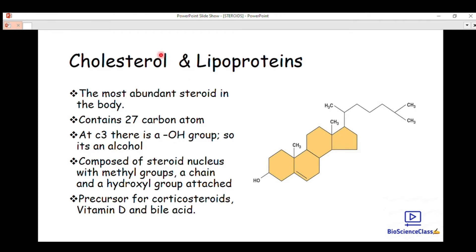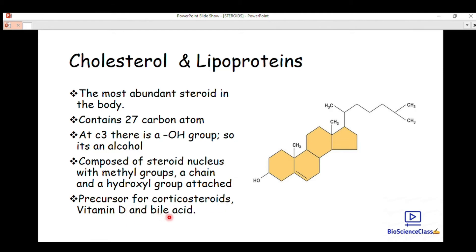At carbon 3 there is an OH group. The 'ol' prefix indicates an alcohol group, so it is an alcohol functional group. Cholesterol is composed of a steroid nucleus with methyl groups attached to it, and a hydroxyl group is also attached. Cholesterol is a precursor for corticosteroids, vitamin D, and bile acids or bile salts.